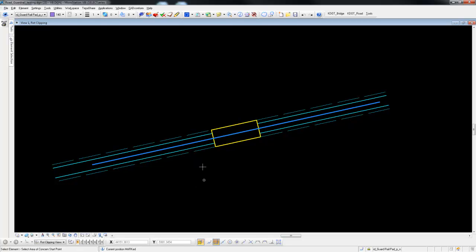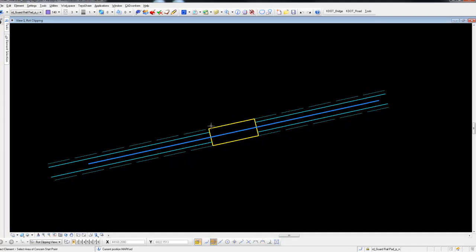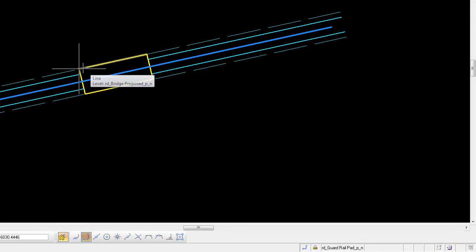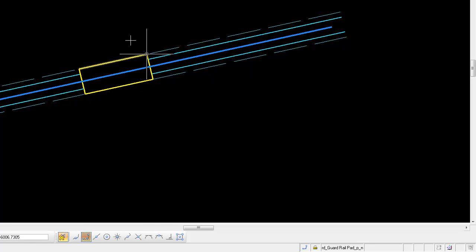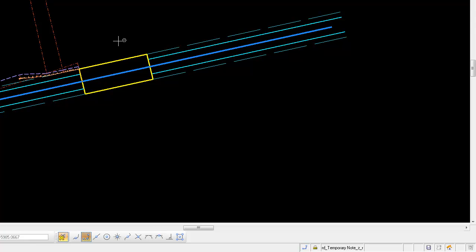You can see it's telling you what it's looking for. You're going to tentative and accept and then tentative and accept the backside point. Now draw the guardrail.